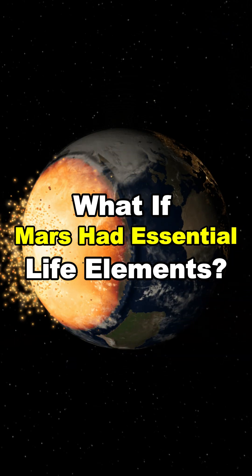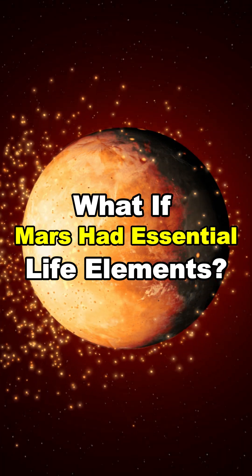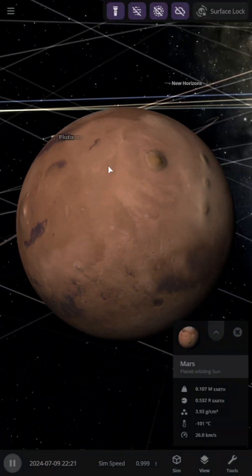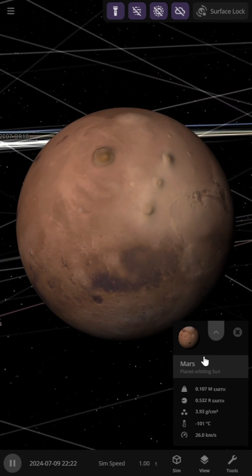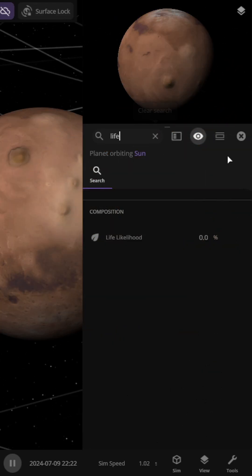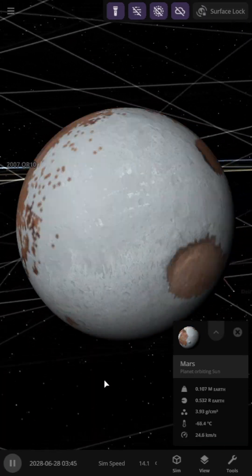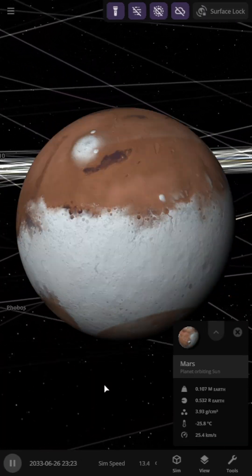What if Mars had essential life elements? The possibility of living on Mars seems impossible due to its temperature being minus 101 degrees. Therefore we asked artificial intelligence to come up with a formula to increase our chances of survival.